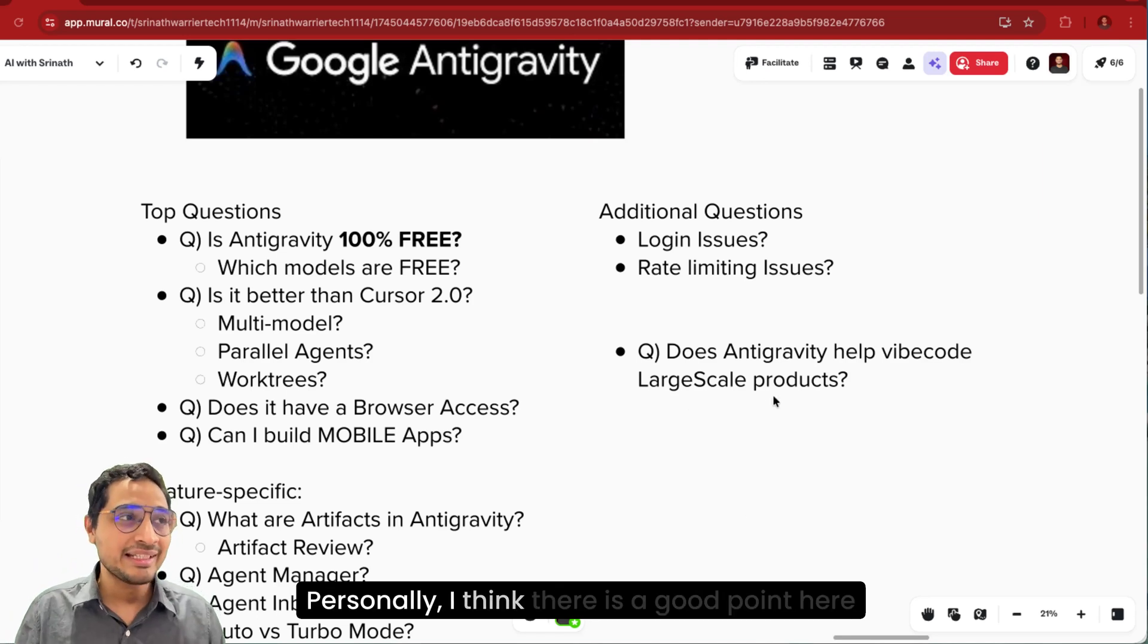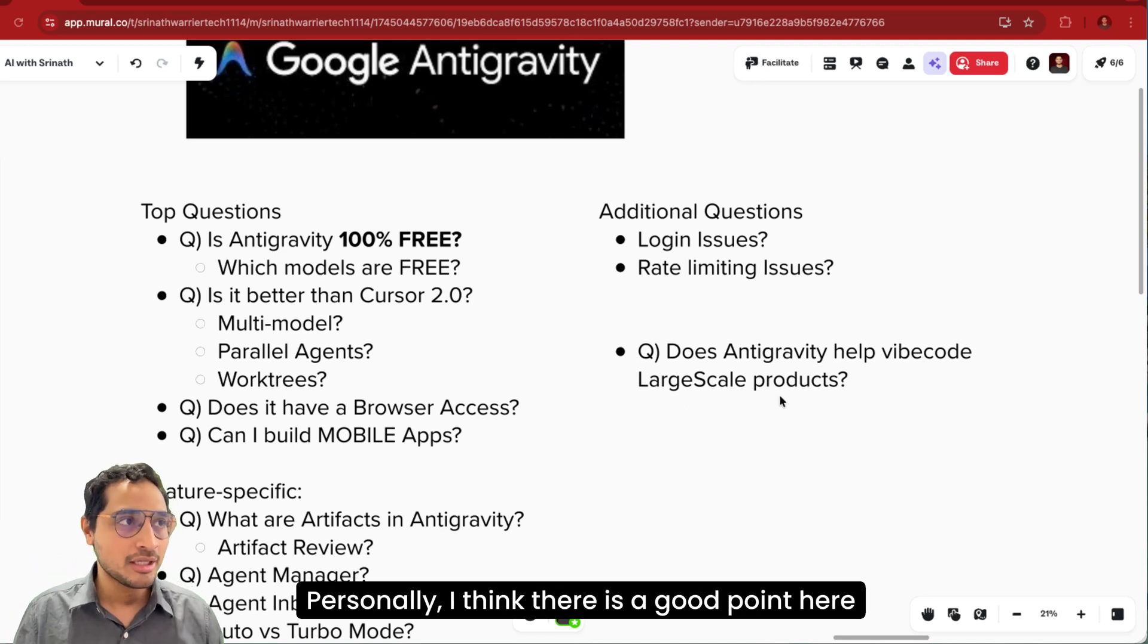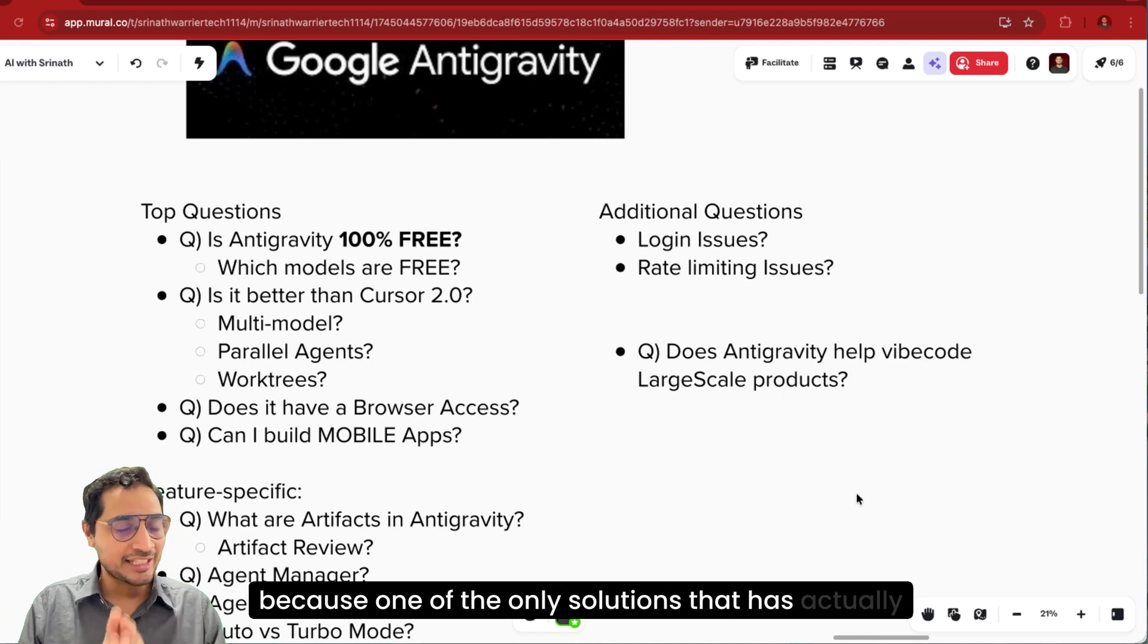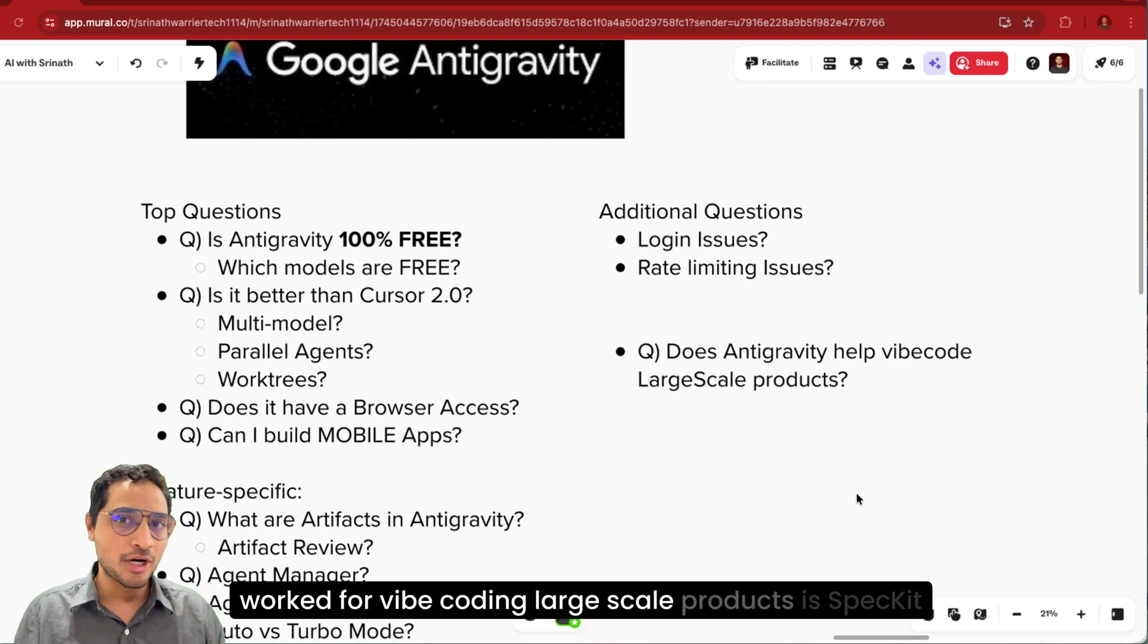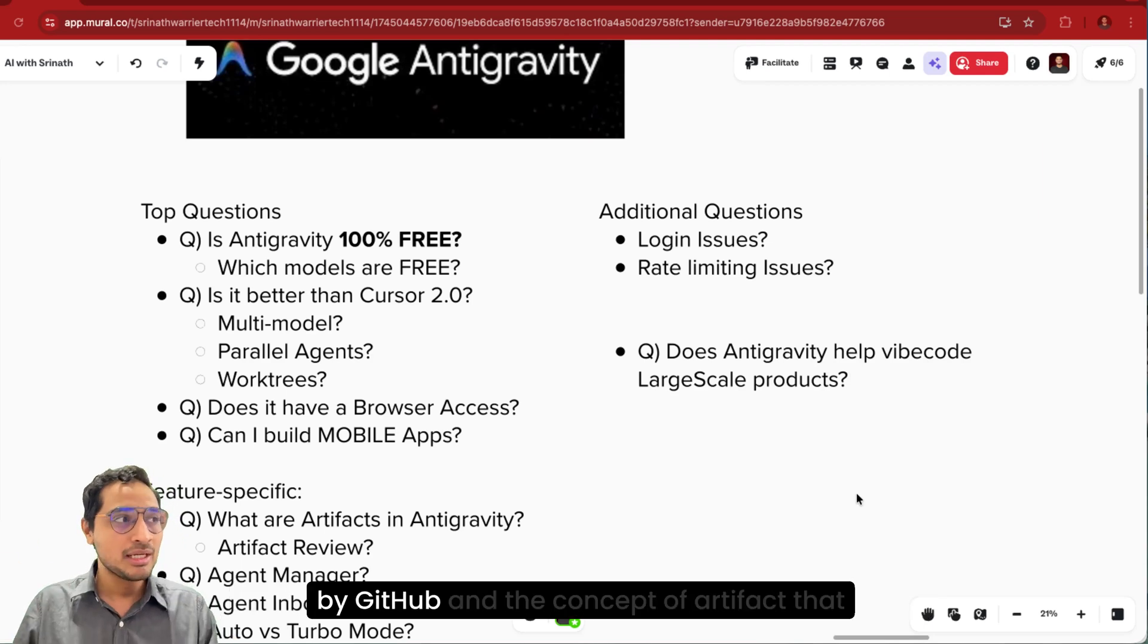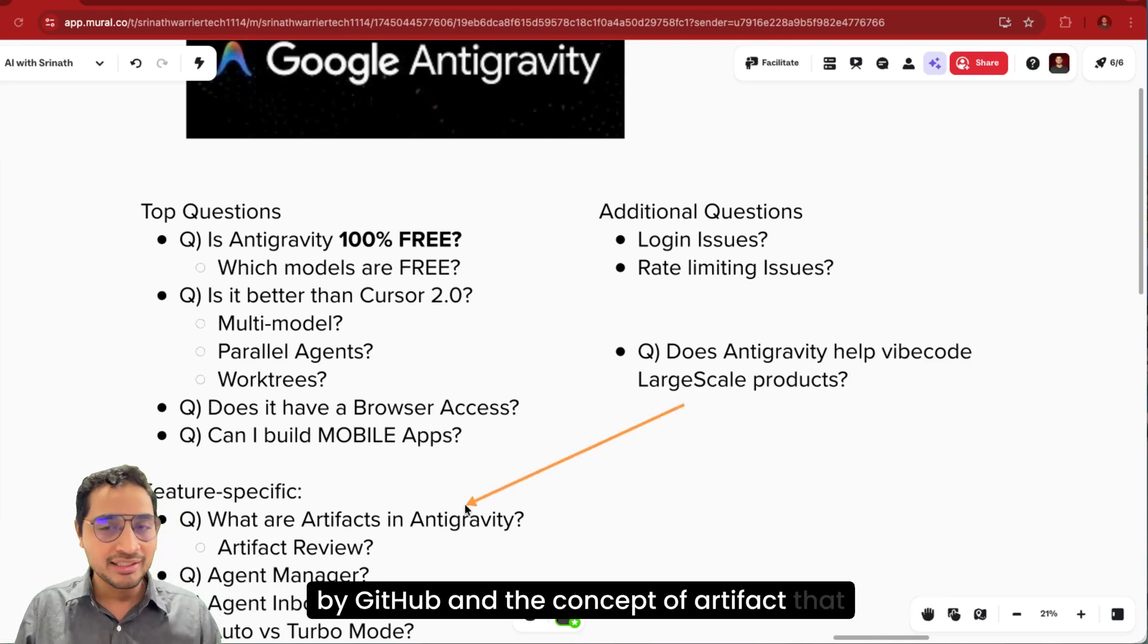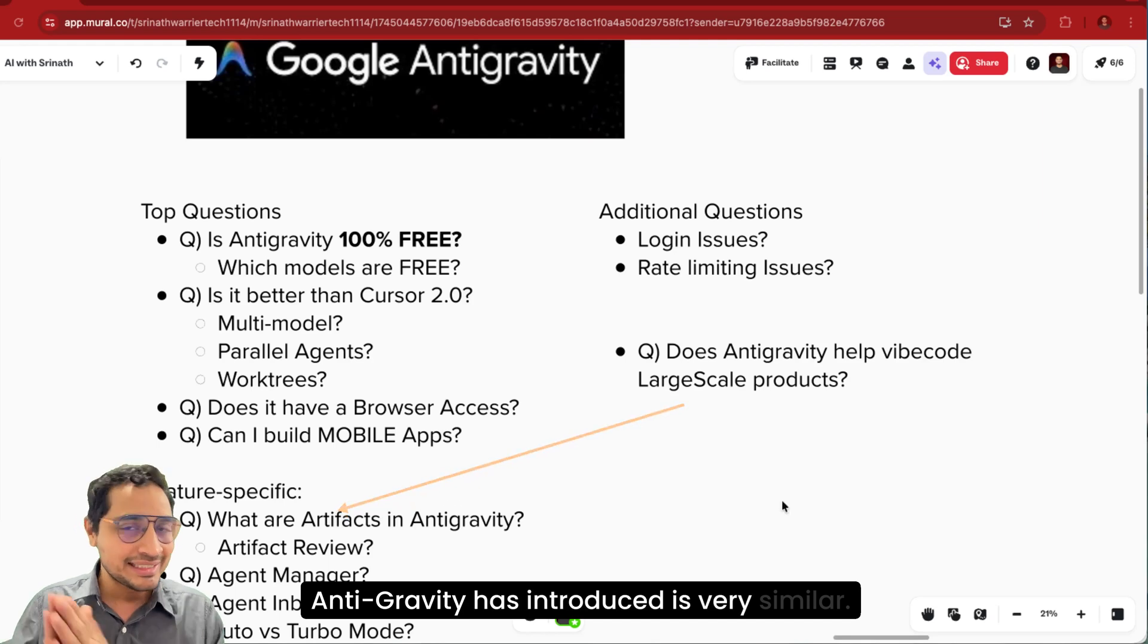Personally, I think there is a good point here because one of the only solutions that has actually worked for vibe coding large scale products is spec kit by GitHub. And the concept of artifact that Antigravity has introduced is very similar.